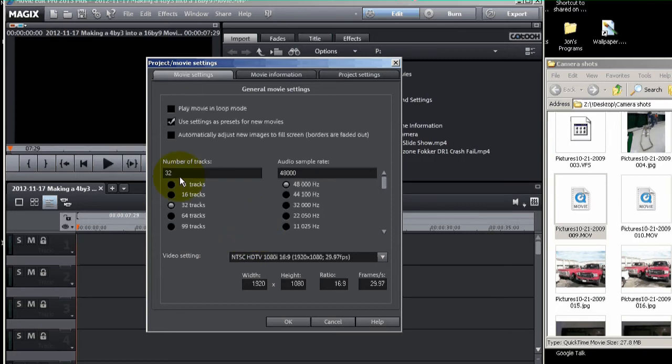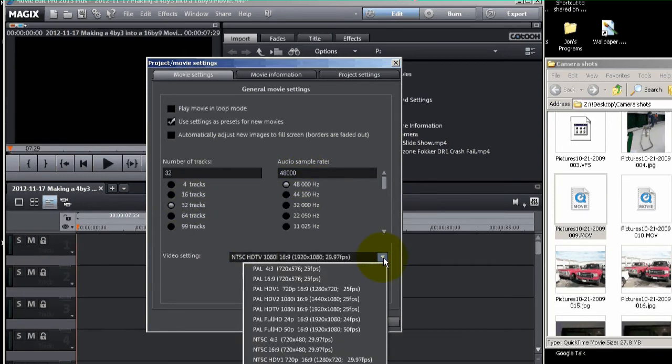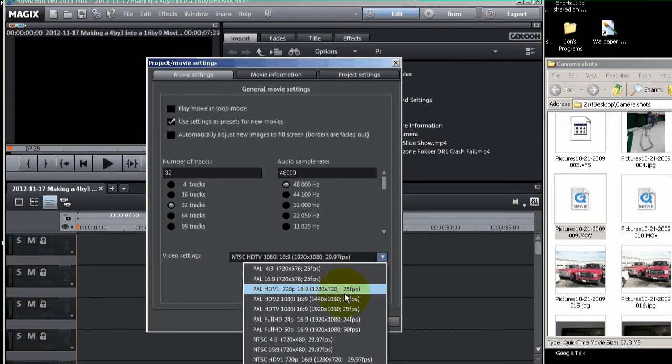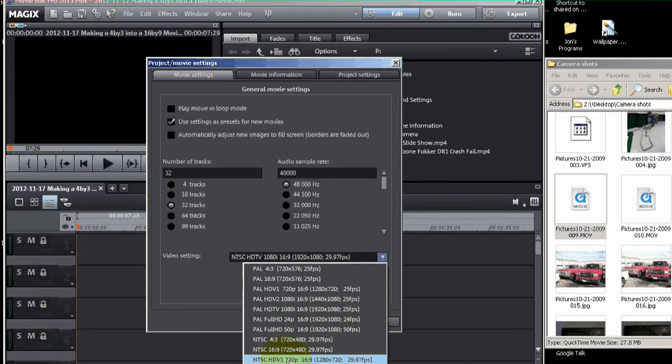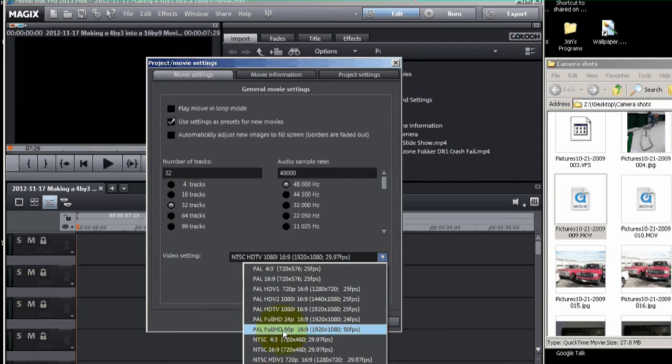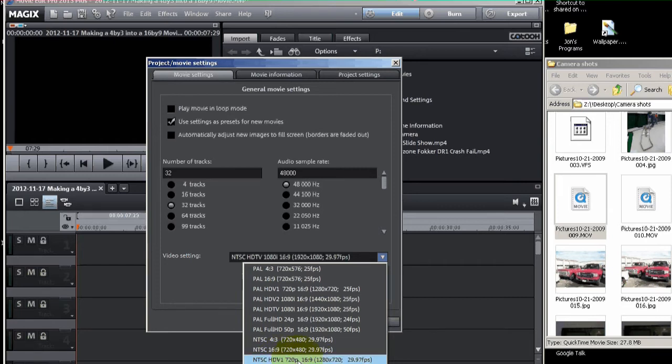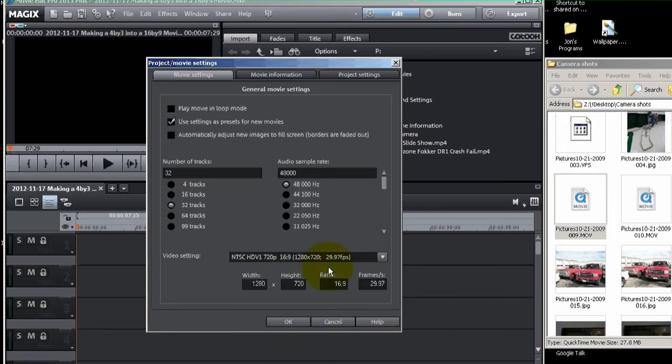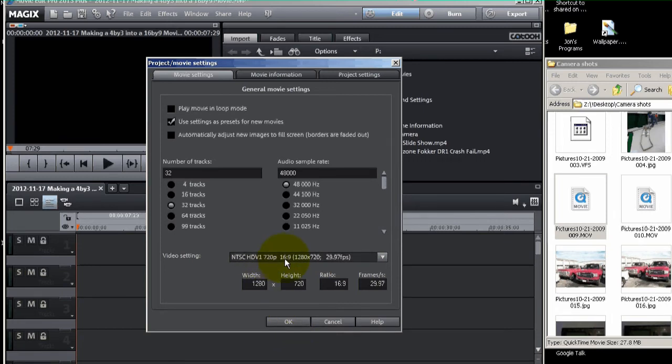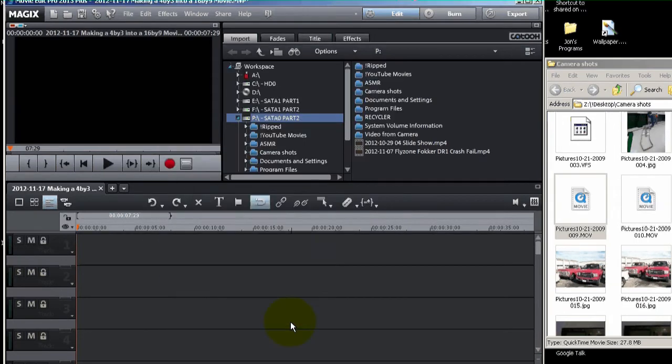The number of tracks should default to 32, and the audio sample rate 48,000 is fine. Now go down here and pick, if you're in the United States anyway, you want to use NTSC. So just go down and pick a 16x9 format. I'm going to pick 720p. I've got that set in, and I'm going to click OK. So I've got 720p in 16x9. Alright, so now that's the active movie resolution.